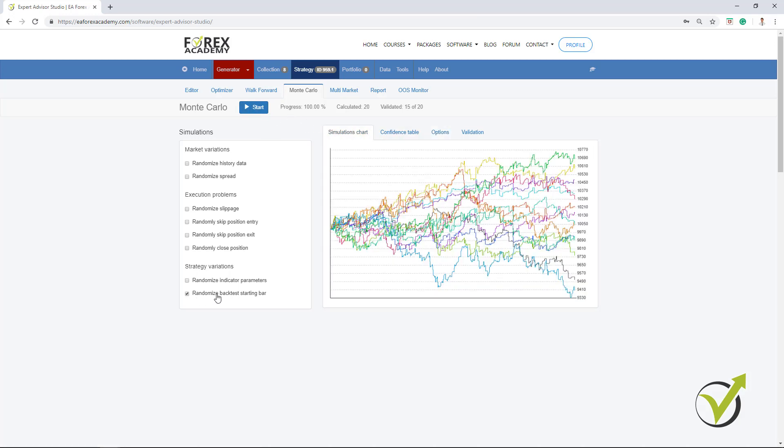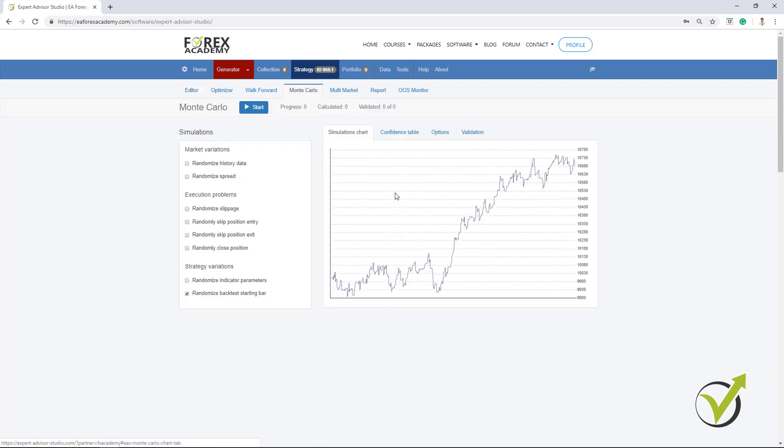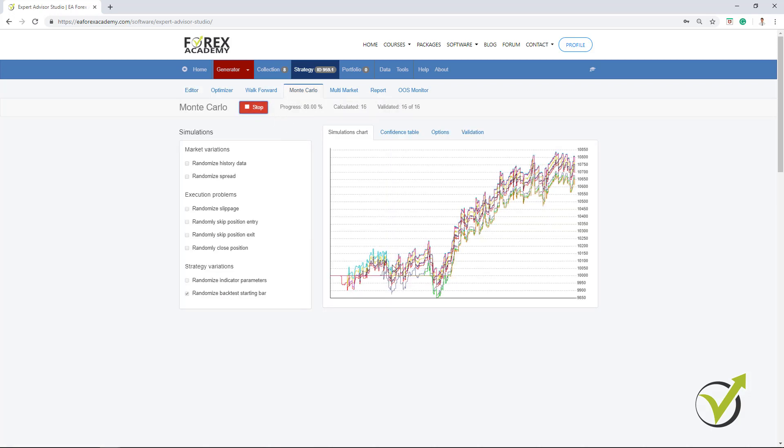Now, if I go to Randomize Backtest Starting Bar, it will perform a variety of tests that are starting from different points in the past. They will not start from 16th of October 2017, but they will start later on. And if I click on Start, you will see what happens.